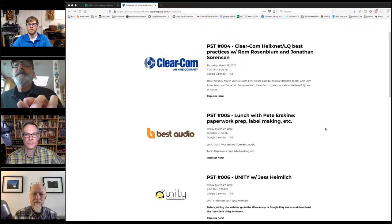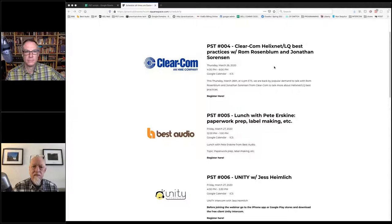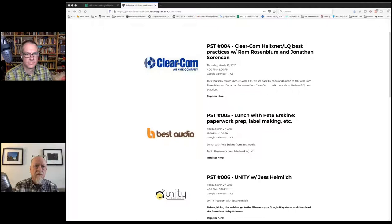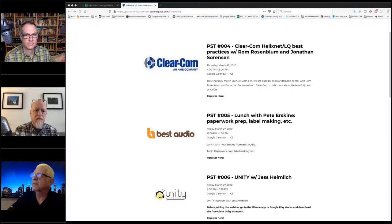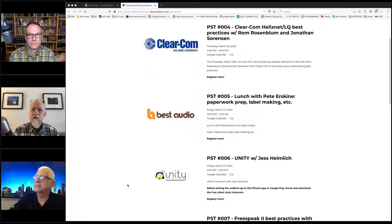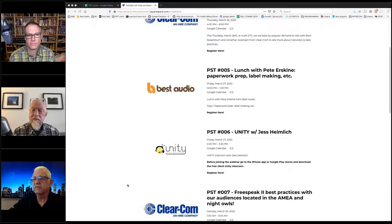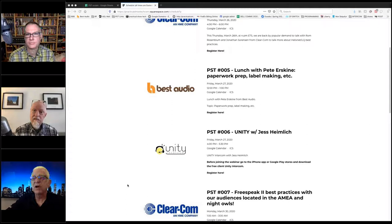Coming tomorrow, Thursday, we're doing this one with Ram and Jonathan about HelixNet and LQ. Then tomorrow at noon, I'm going to do a talk about creating webcam pictures and labels for my intercom belt packs and how I organize my com stuff. That night, Jess Heimlich is going to do a deep dive into Unity Intercom. He'll also have the ability for you to actually log on to the server and join him talking on the intercom. So download the free Unity Intercom app on your iPhone or Android before the webinar.